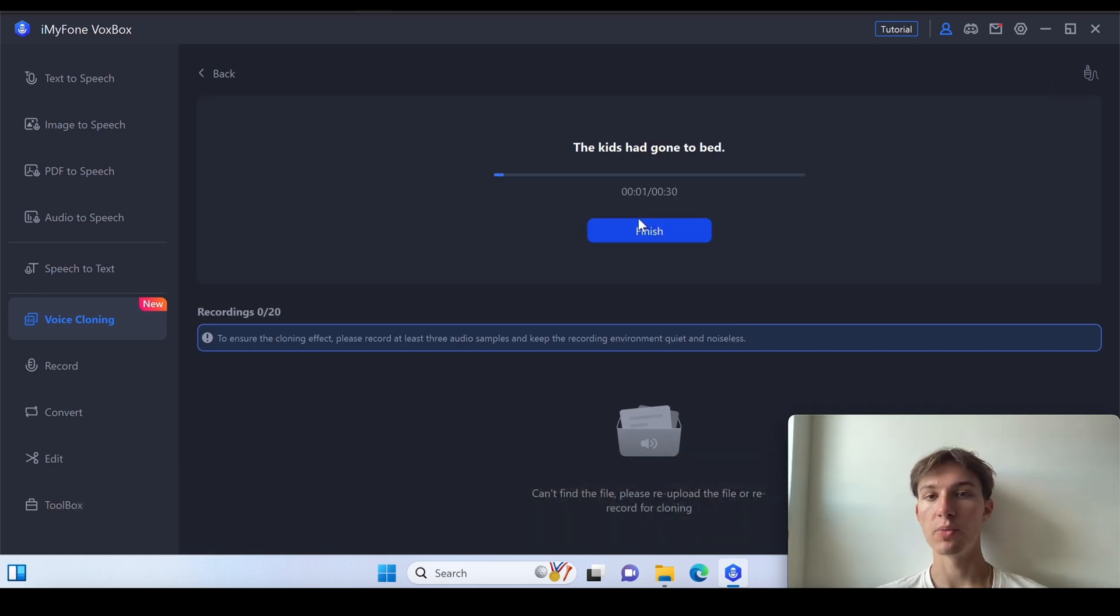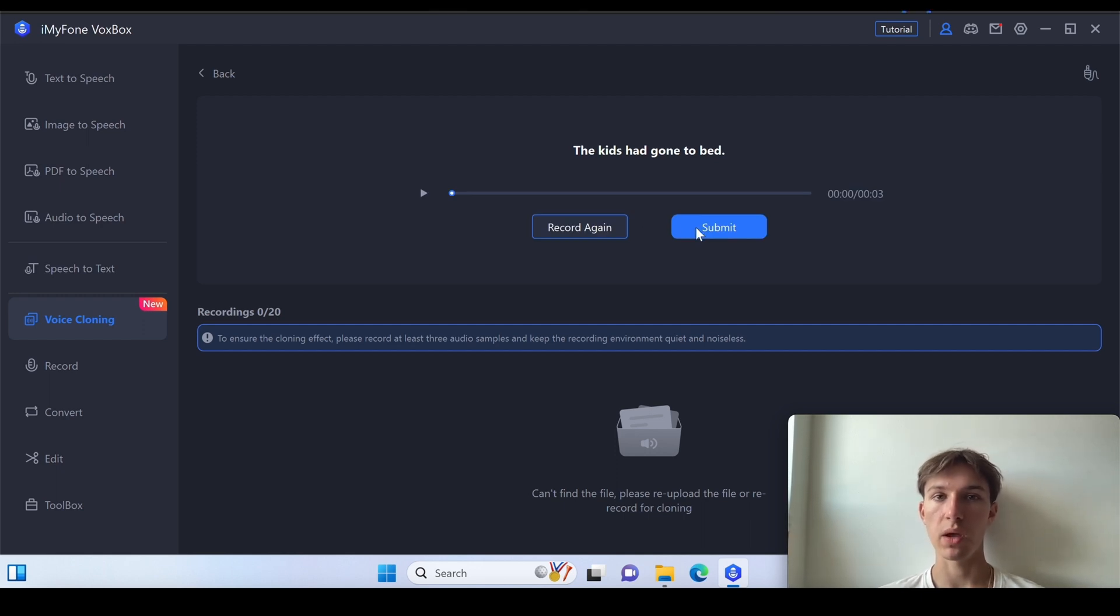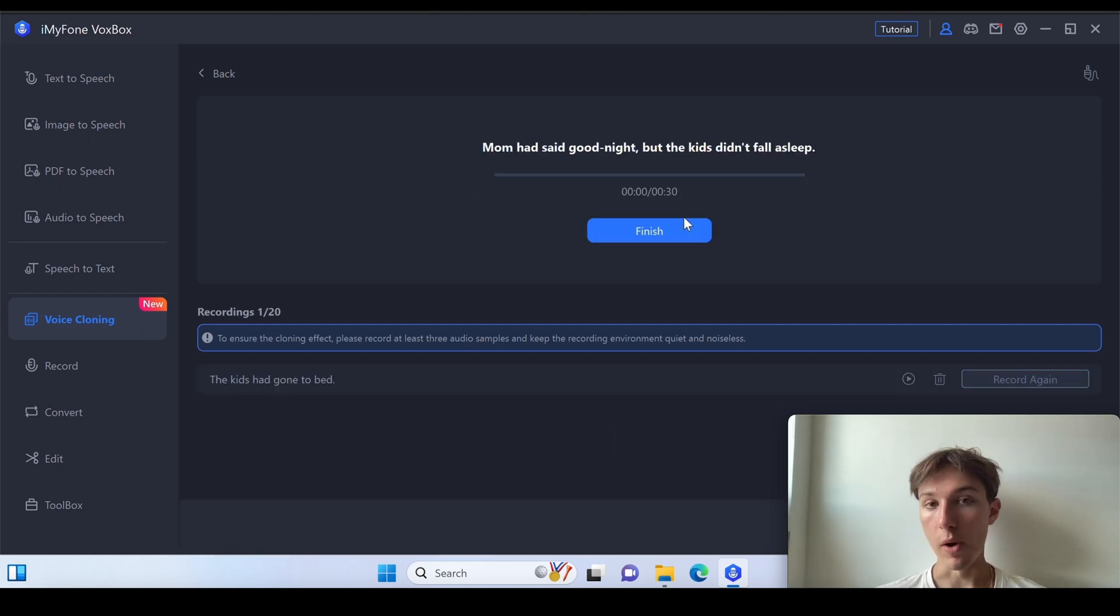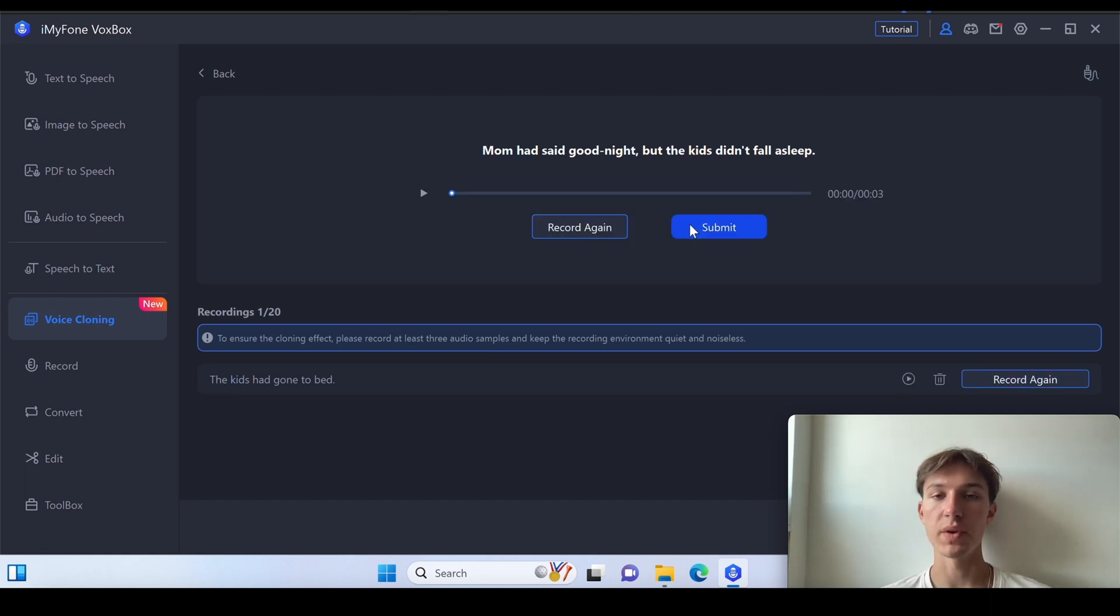The kids had gone to bed. You've got to read all the text and then you can use the voice cloning. Mom had said goodnight but the kids didn't fall asleep. See you later once I just finish all of my text-to-speech.